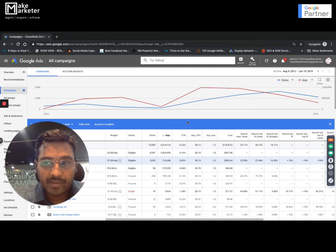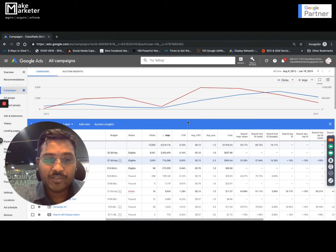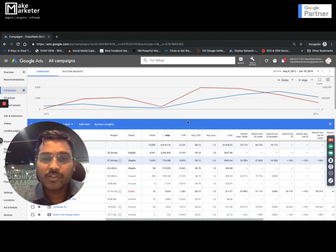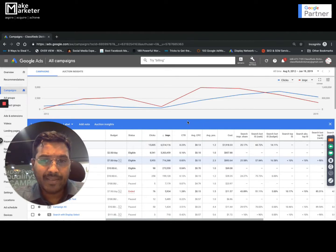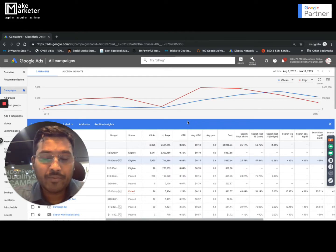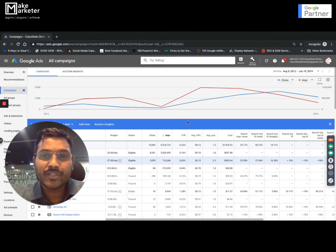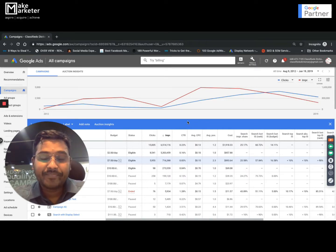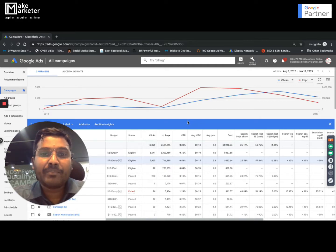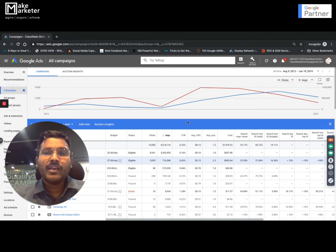Hi, welcome back and thank you so much for subscribing to my channel. Watch all these videos from the beginning to the last, and by the time we finish we'll become a pro at using Google AdWords. Today's topic: we will be discussing impression share reports.